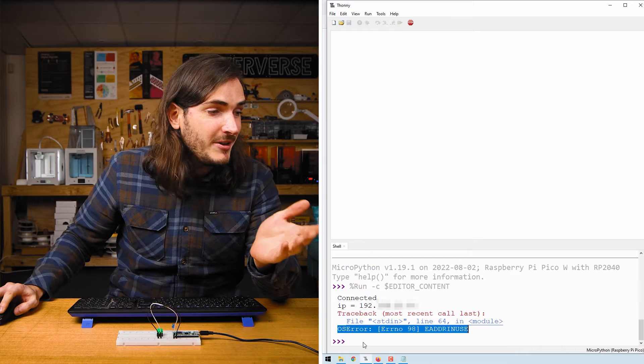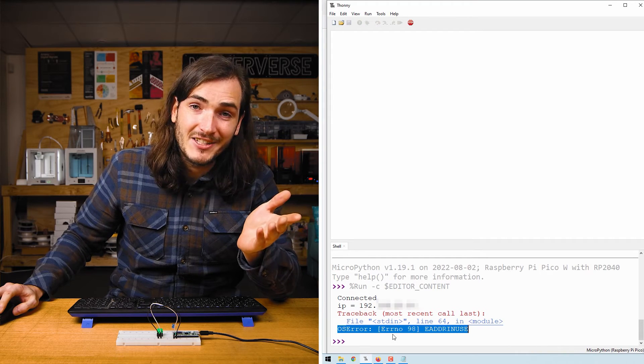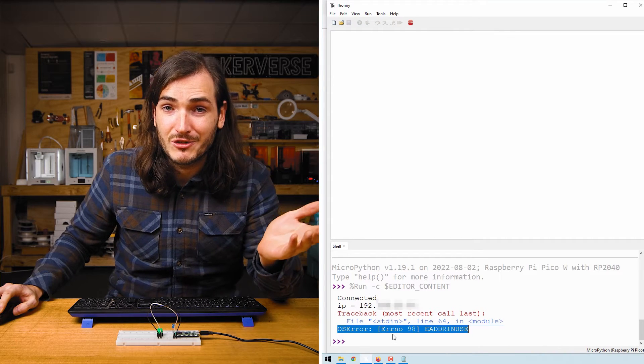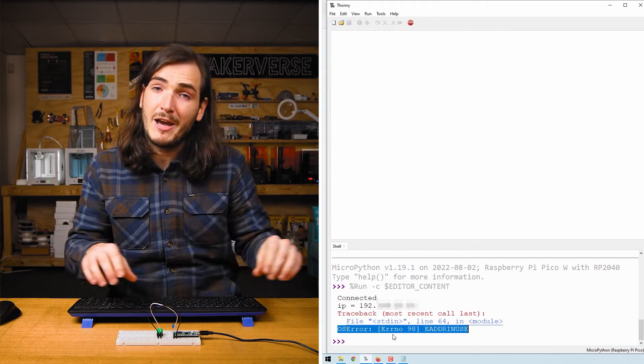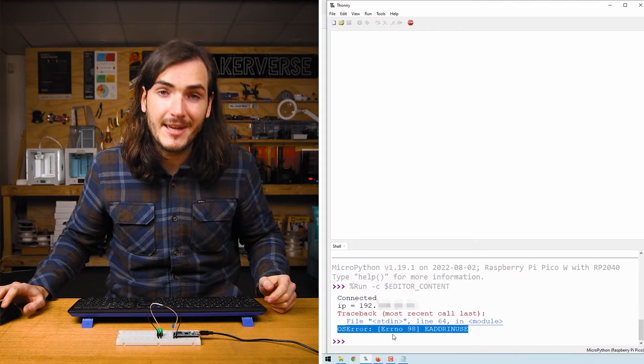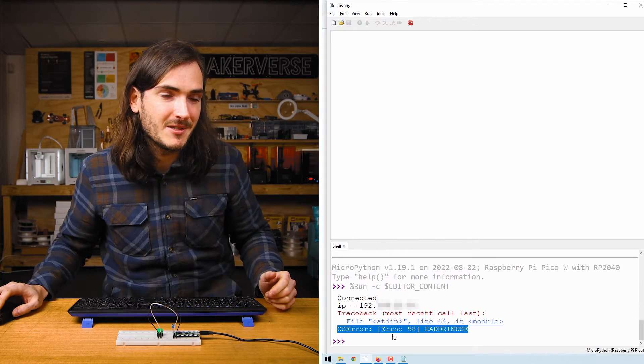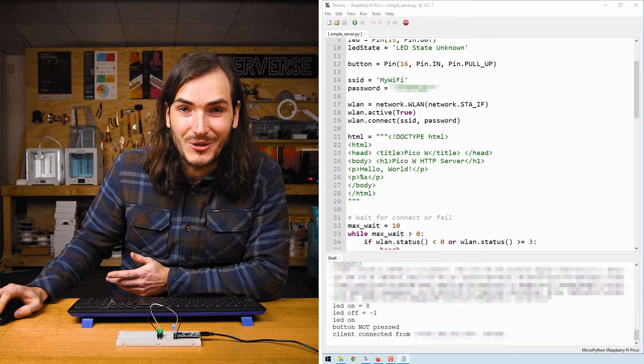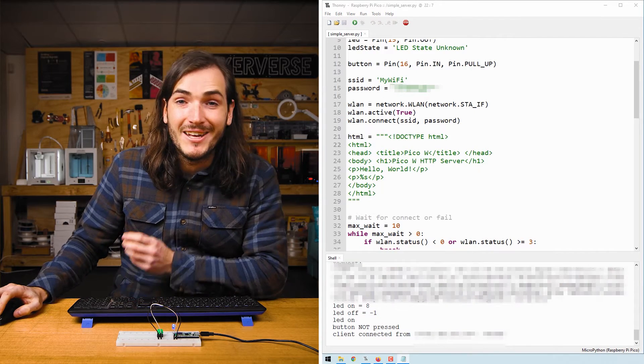If you experience this error at any time after running your script, say multiple times, just power cycle your Pico, reconnect with Thonny and rerun the script. Let's take a look at the code.